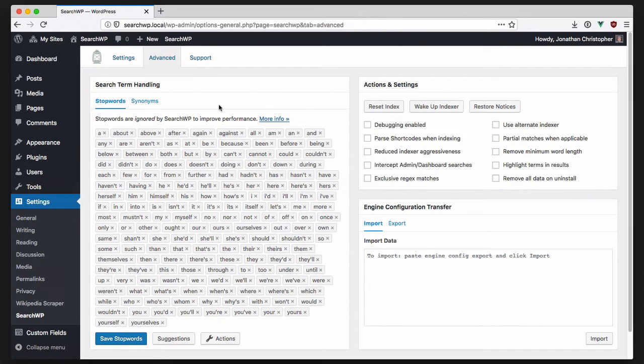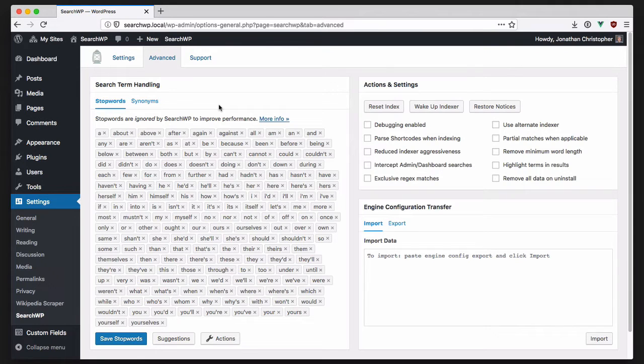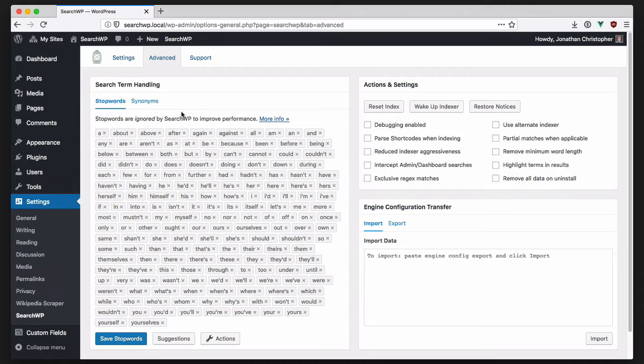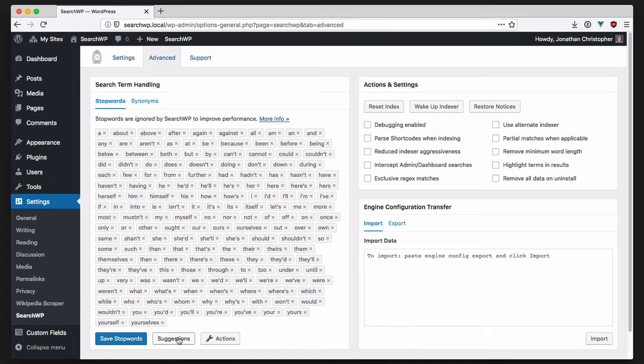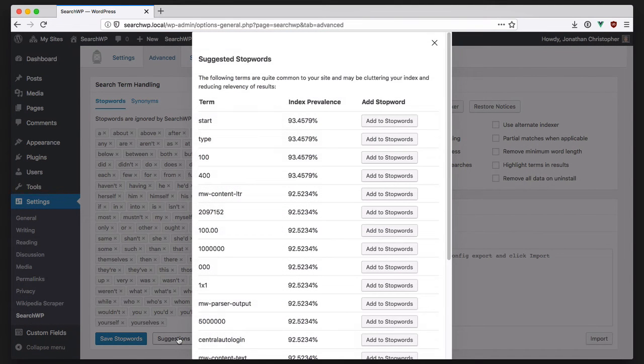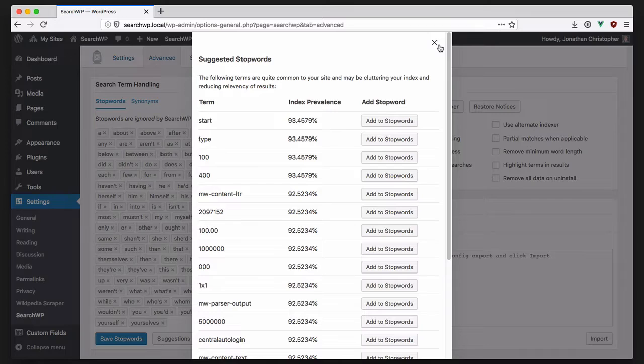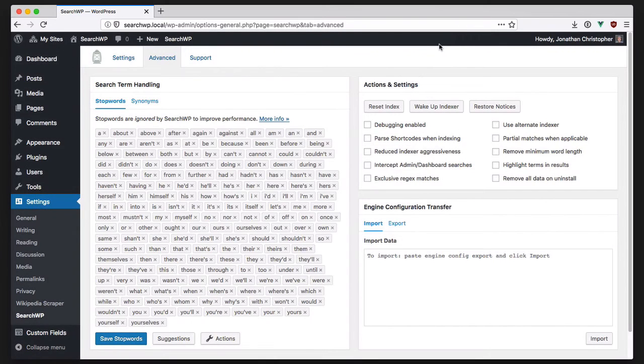is that stop word management is now directly integrated into the advanced settings screen. Stop words are ignored by SearchWP to improve speed and performance of searches. There are now default stop words provided for the locale of your WordPress install, and SearchWP will actually analyze your index to suggest additional stop words. Customizing your site's stop words will improve both relevance and performance of searches on your site.